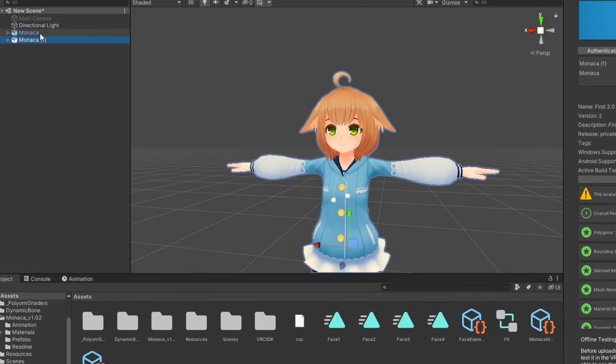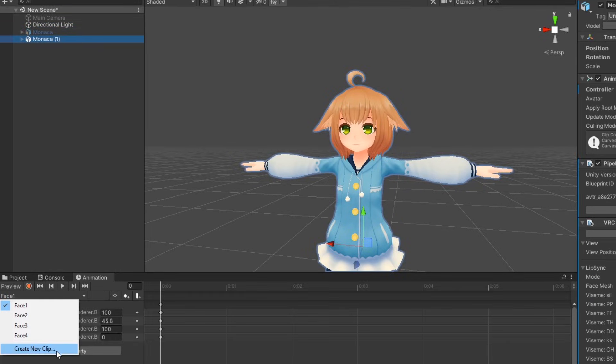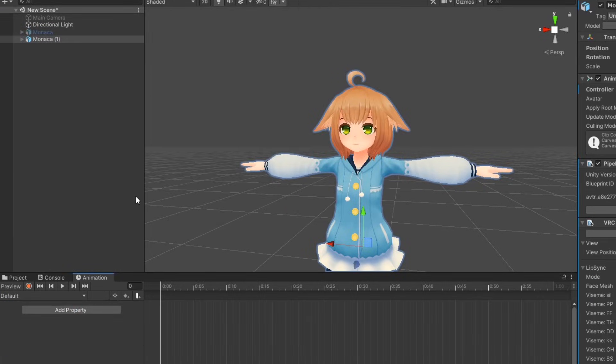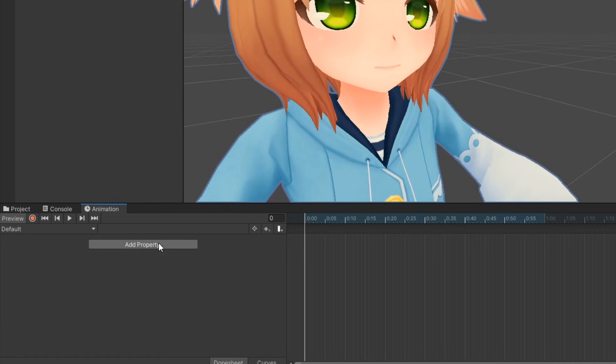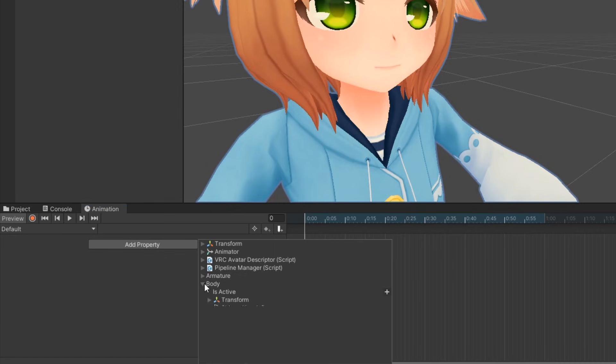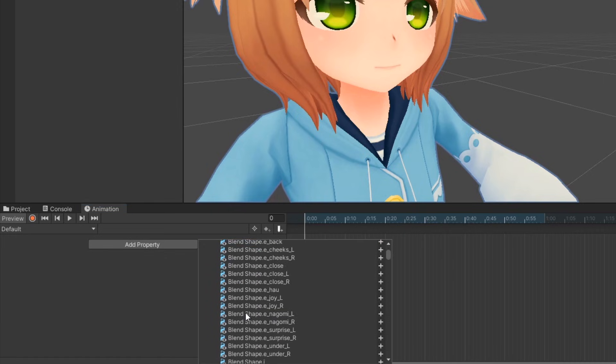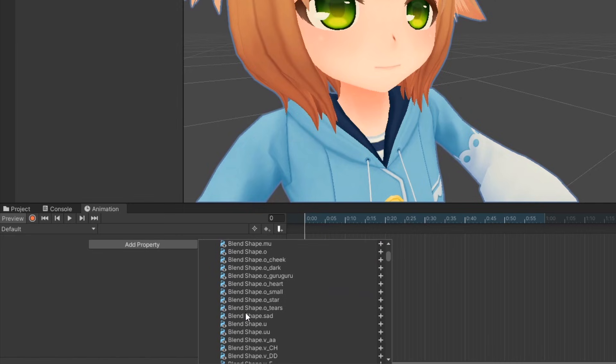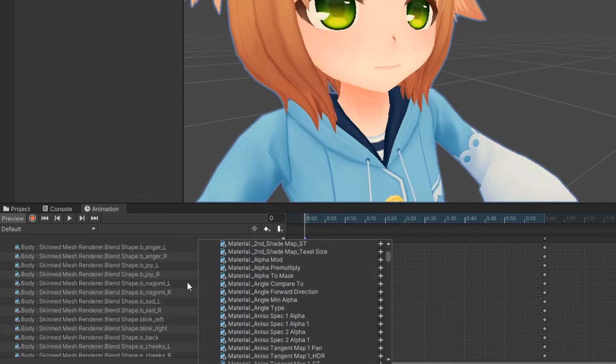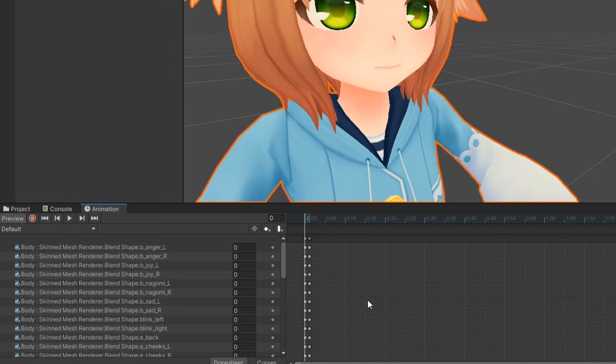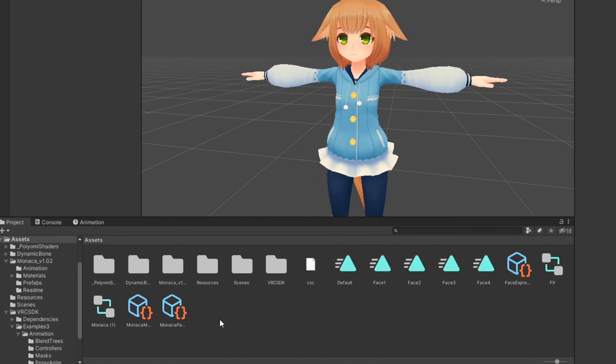To do this, duplicate your avatar and create a new animation named default. Click add property and go to the skin mesh renderer for your face mesh, and shift select all blend shapes besides any ones you're using for visemes or eye look. Then right click and select add properties. Then either delete the last set of keys or move them to 001 and your default animation should be ready.